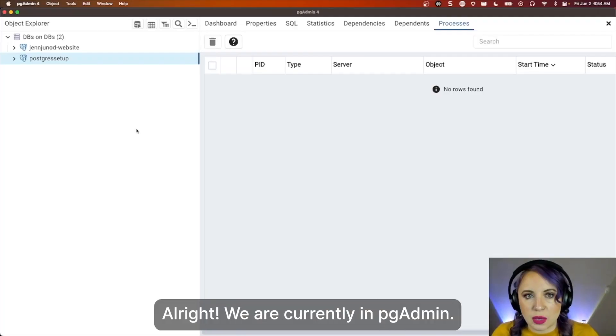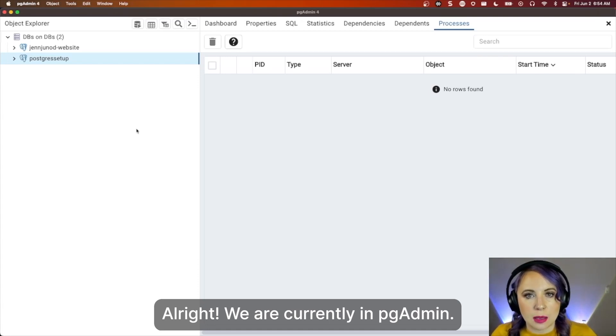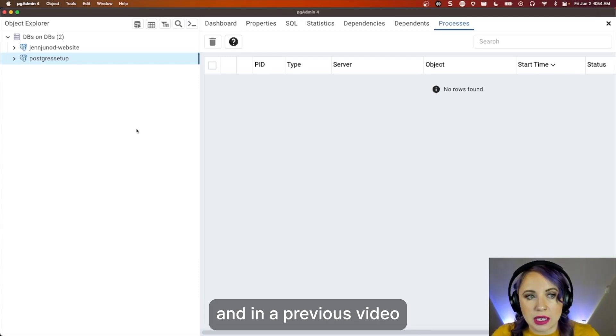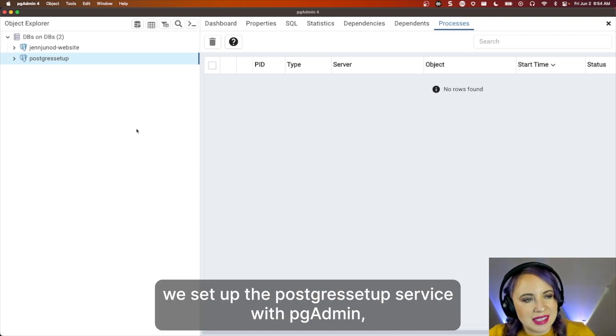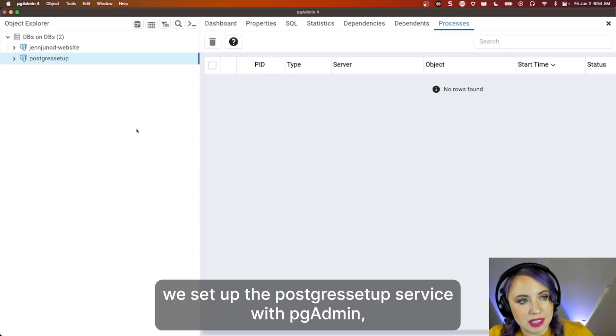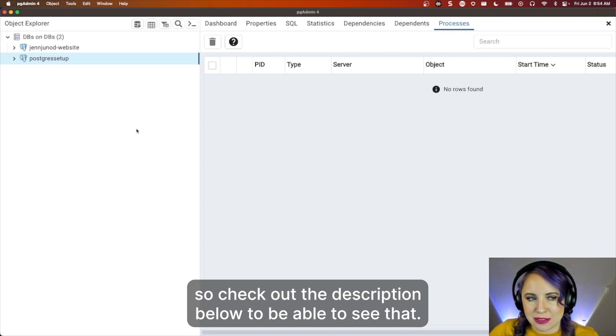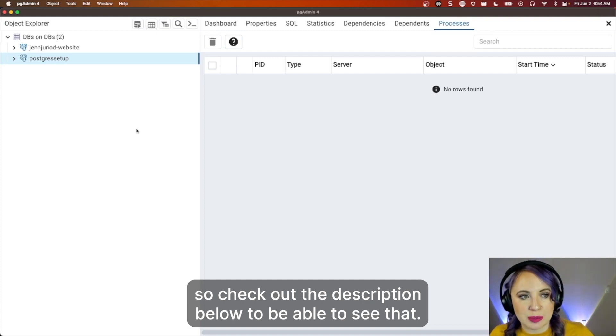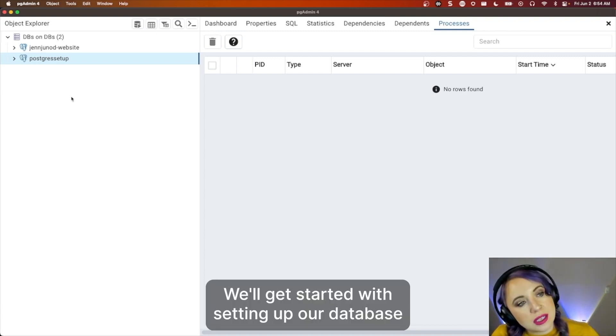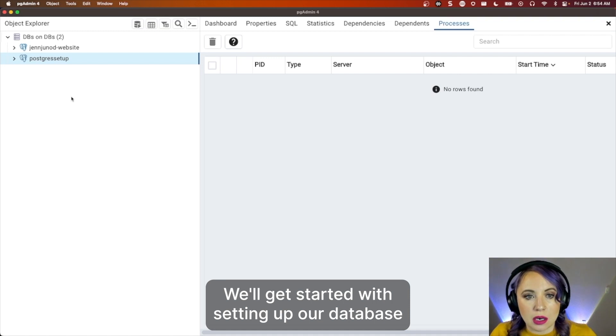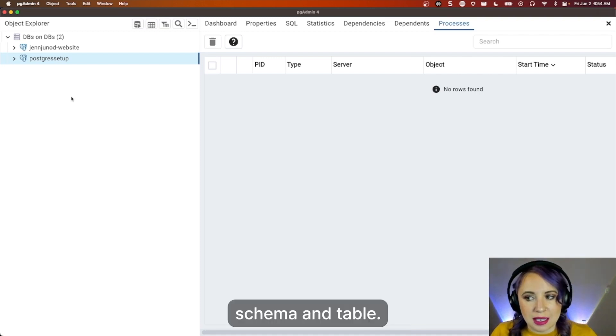All right, we are currently in pgAdmin, and in a previous video, we set up the Postgres service with pgAdmin, so check out the description below to be able to see that. We'll get started with setting up our database, schema, and table.